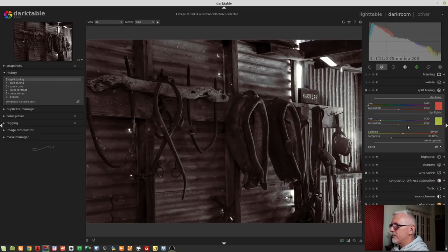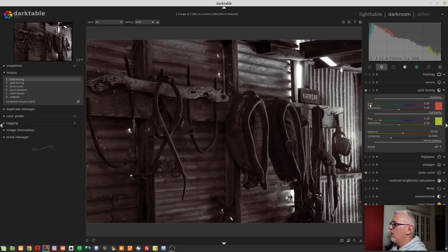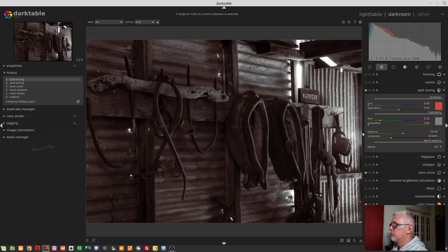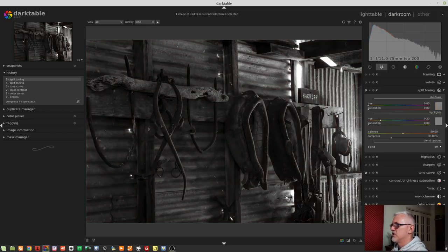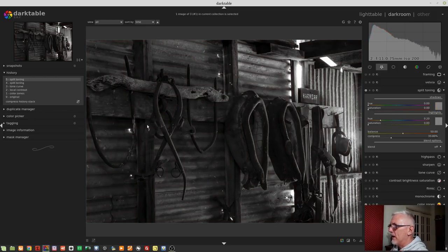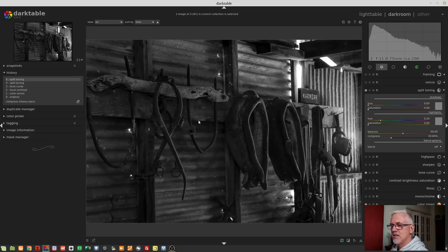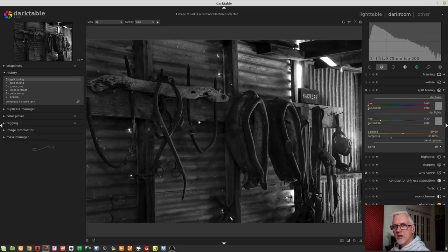Now, if we want to introduce a color to the shadows, let's just turn the saturation for the highlights right off. Actually, let's turn the saturation off for the shadows as well. So at the moment, we are looking at a monochrome image. There are no colors introduced to either the shadows or the highlights at this point in time.